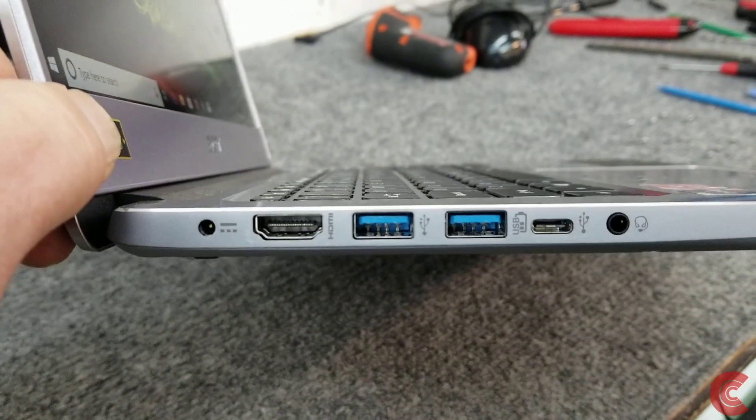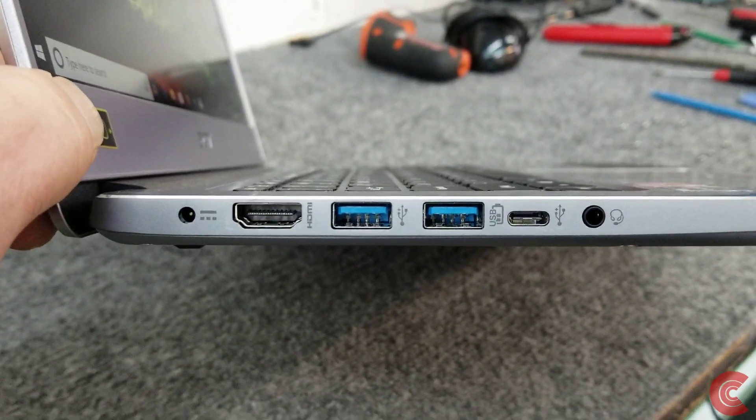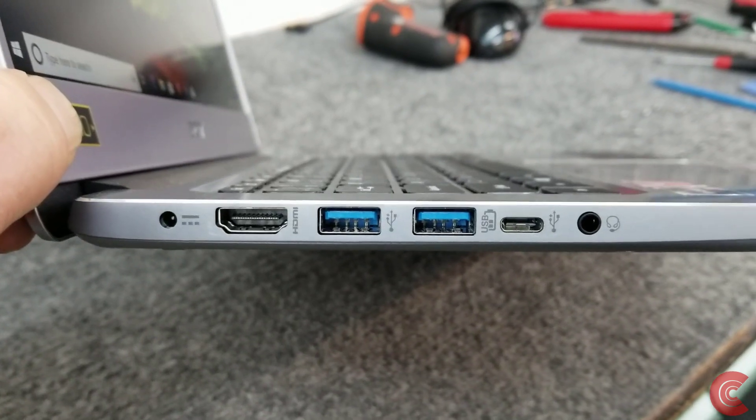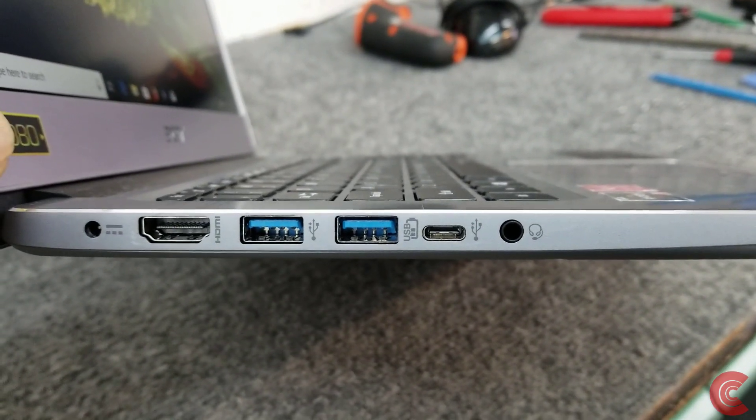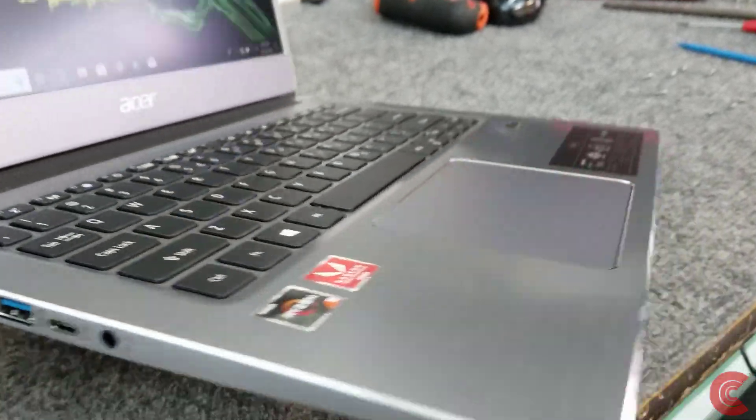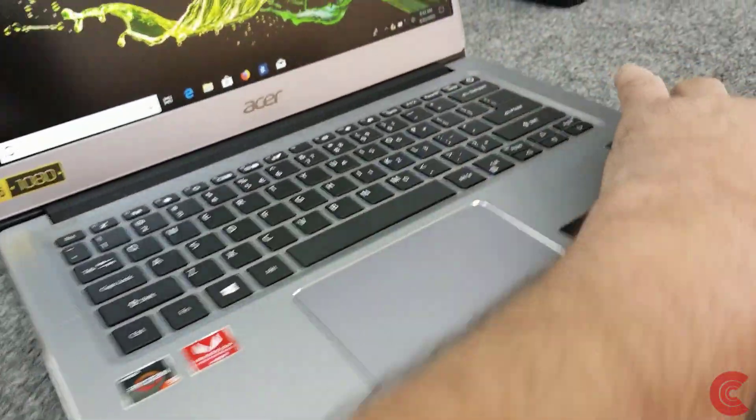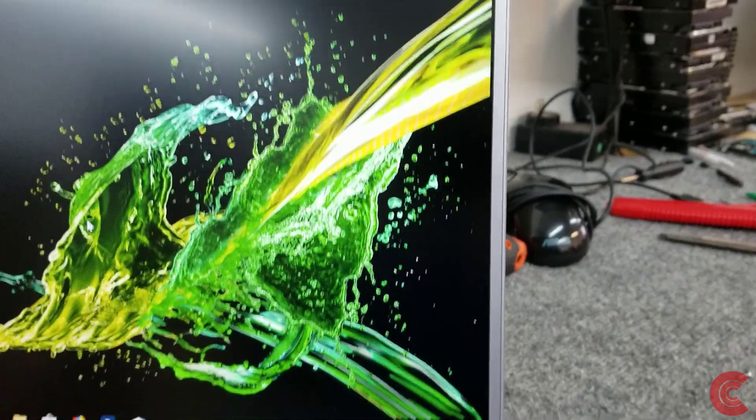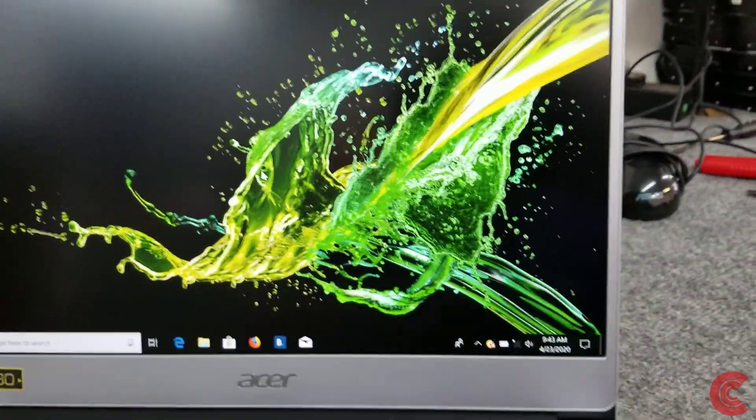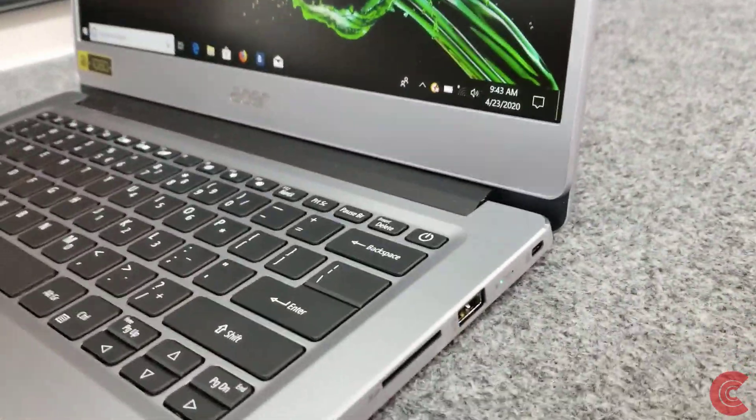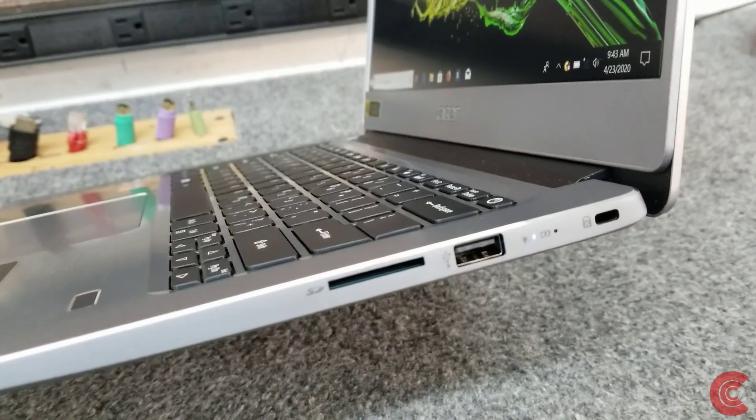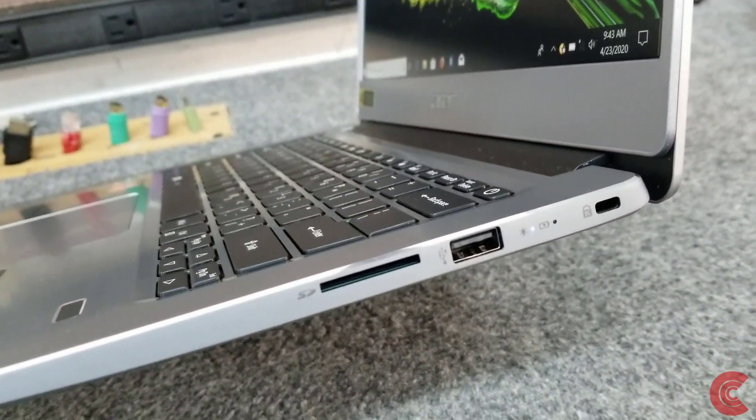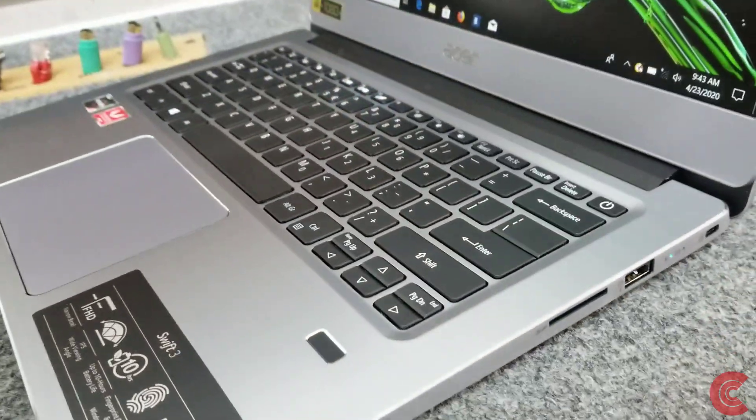It has your power cord, HDMI 2.0, Type-A USB 3.1, Type-C USB 3.1, and a headphone jack for earbuds. Nice nano edge display. On this side you have a USB 2.0 port, SD card reader, and your power light and charge light.